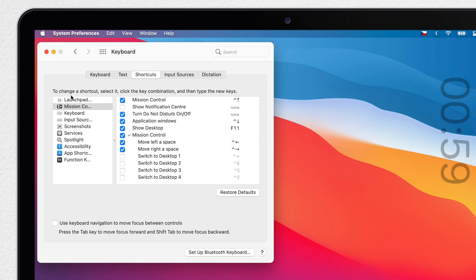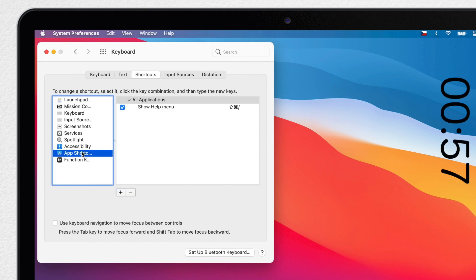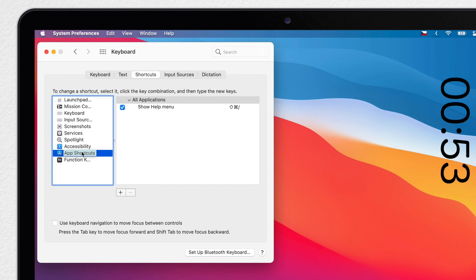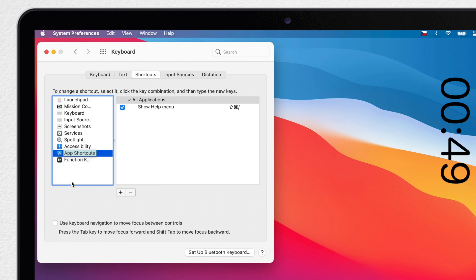Go down to the last item called App Shortcuts. This will list all of your custom keyboard shortcuts. To create one, hit the plus button.